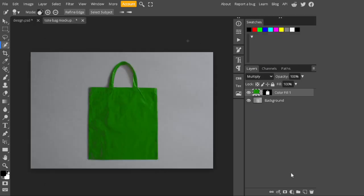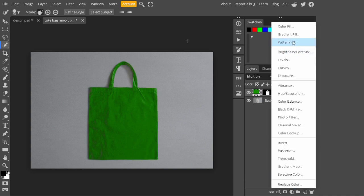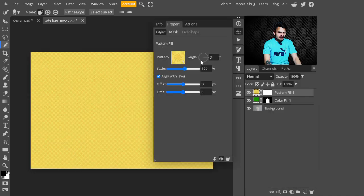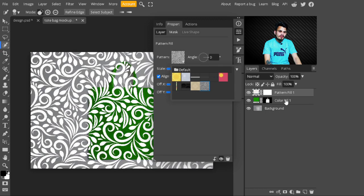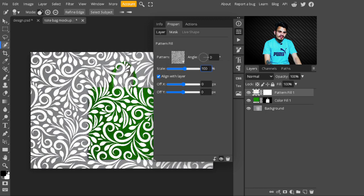Now open your bag mockup image. Go to Adjustment Layers and select a Pattern Fill layer. Click on the pattern selector, choose the pattern we added earlier, and decrease its scale to 50% — just type 50% in the scale field.